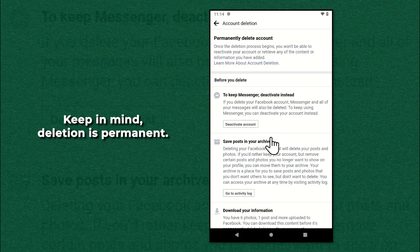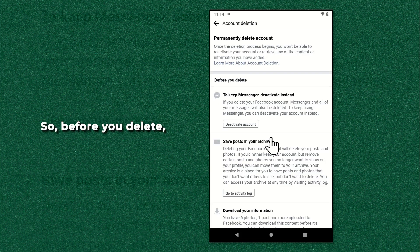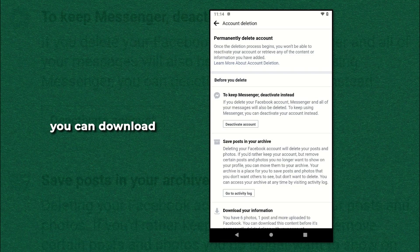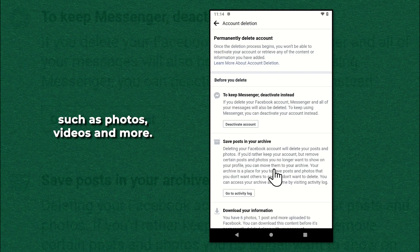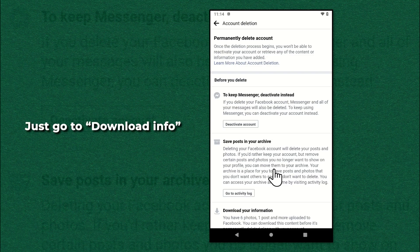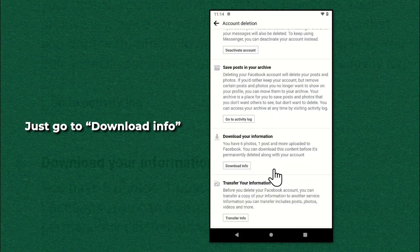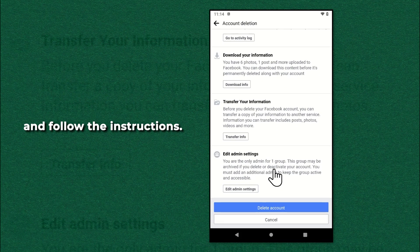Keep in mind, deletion is permanent. So before you delete, you can download your information, such as photos, videos and more. Just go to download info and follow the instructions.